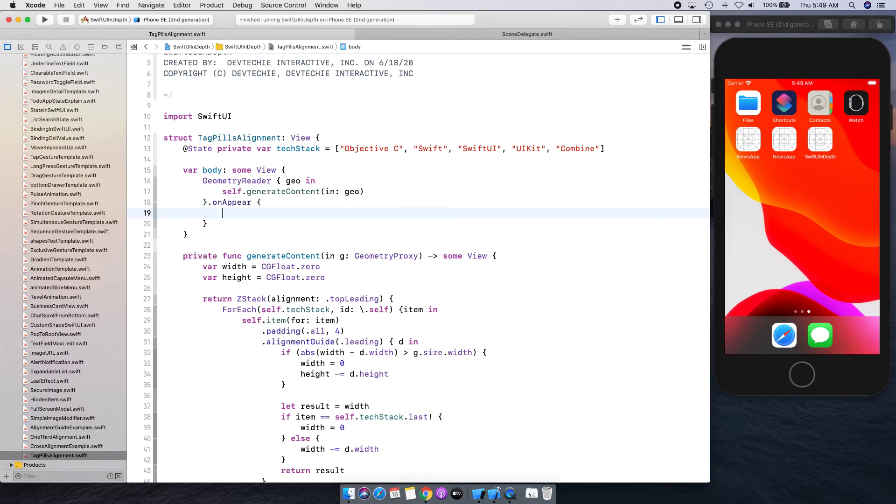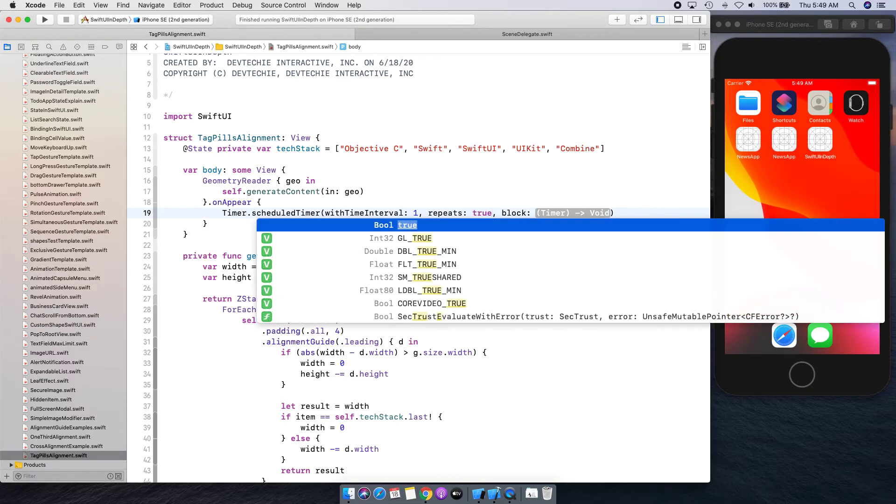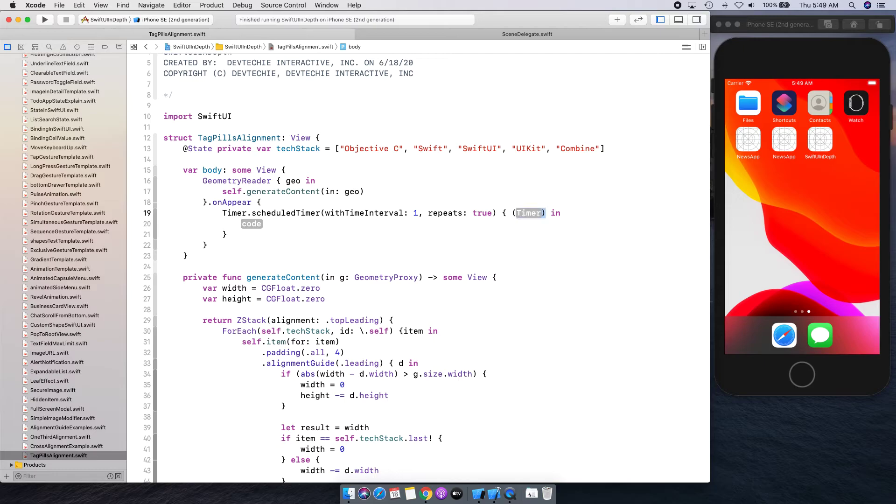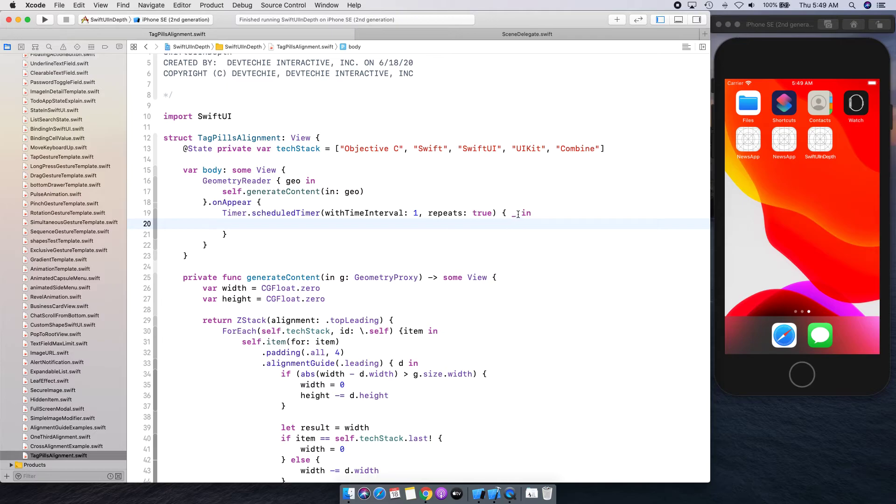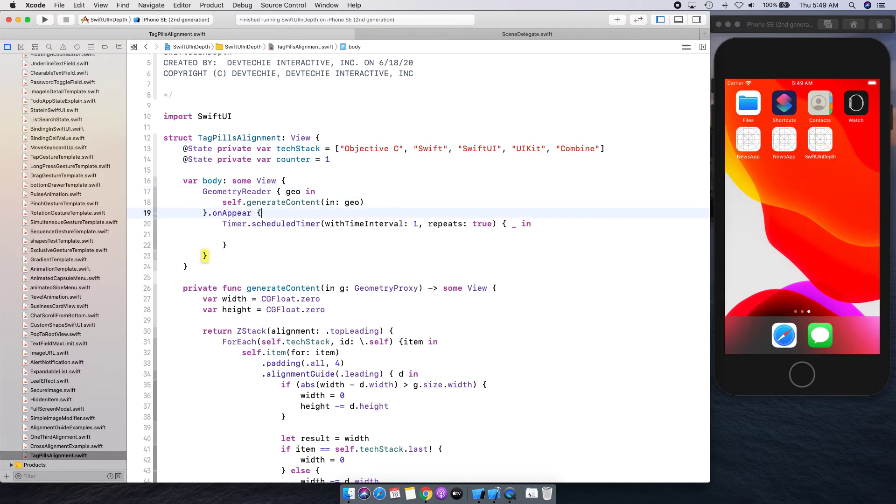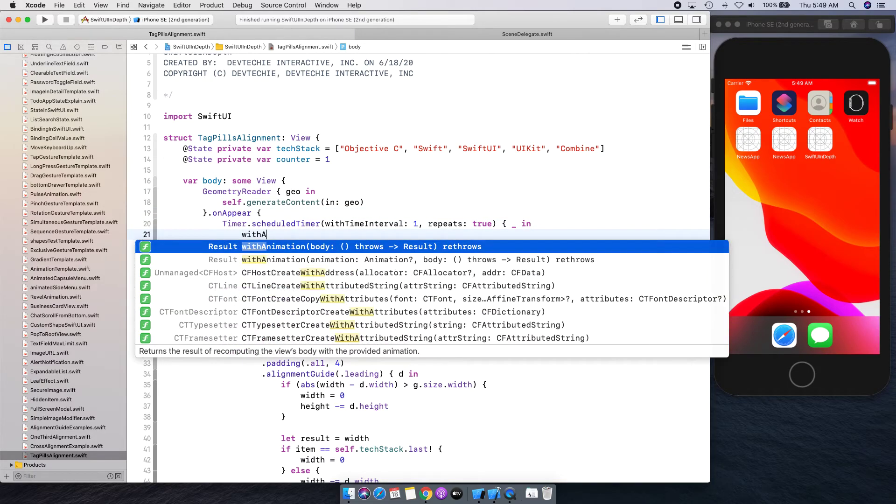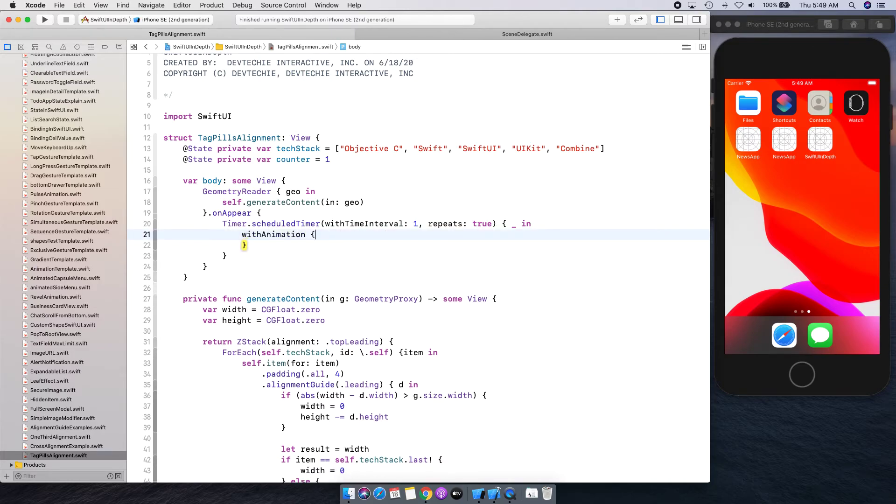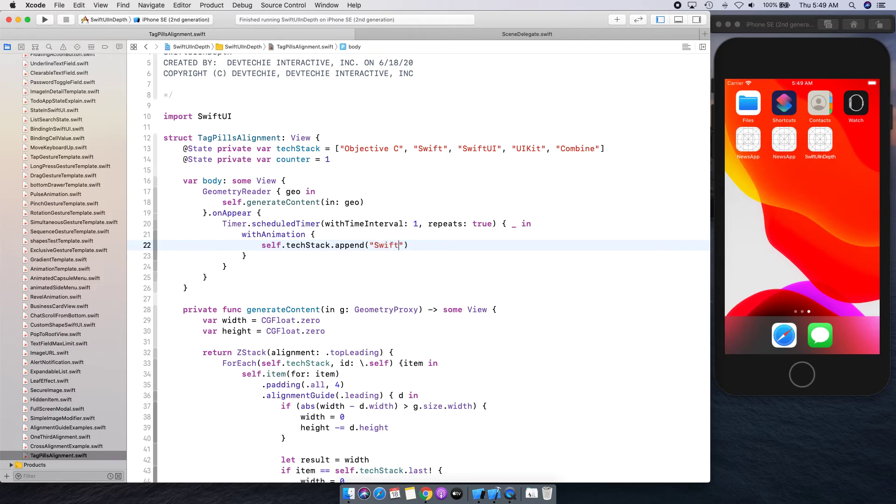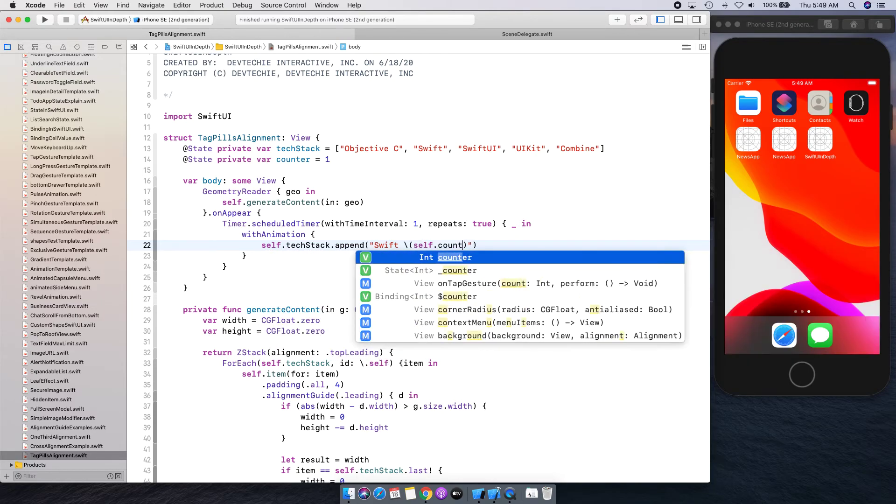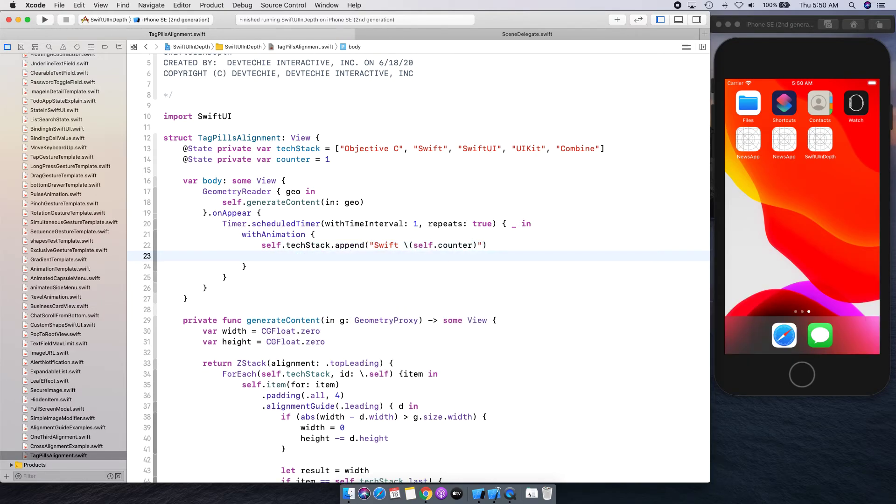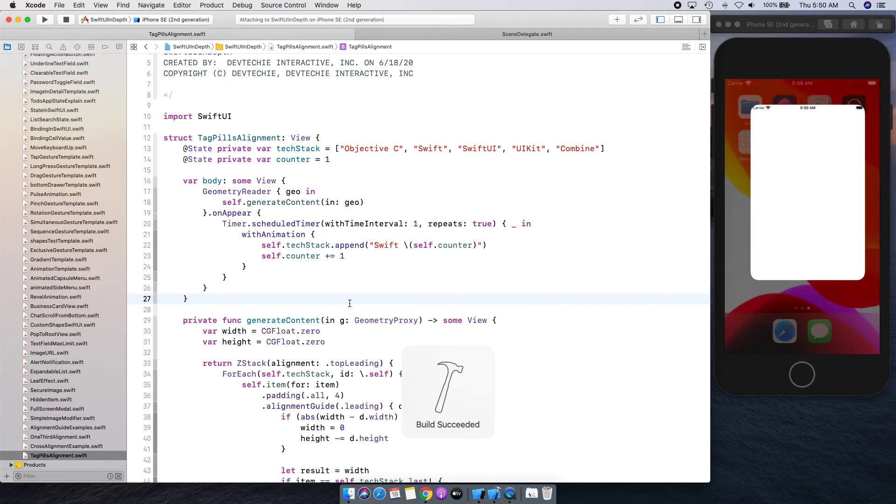We're going to set a timer here once again and we're going to set a schedule timer of one second, it's going to repeat. Let's create another state variable just to keep track of counter. We're going to increase this counter and what we're going to do is we're going to simply say withAnimation. We're going to say self.textStack.append and we want to append Swift versions that will come out starting from counter. We want to add that into our text stack so we can say counter plus equal one.